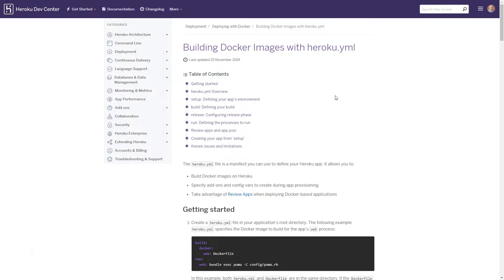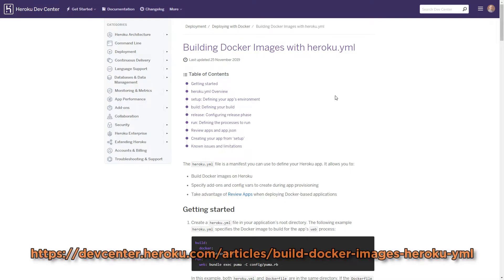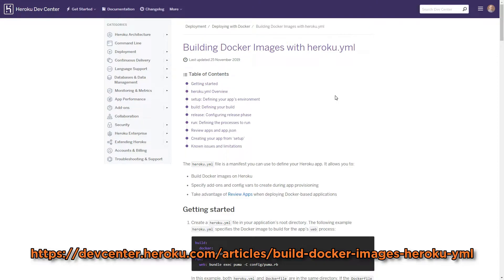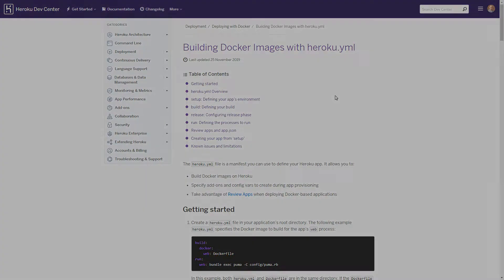Now before we get started it would be a good idea for you to visit devcenter.heroku.com/articles/build-docker-images-heroku.yml and review this documentation to get further tips and information in regards to what we are going to perform in this episode.